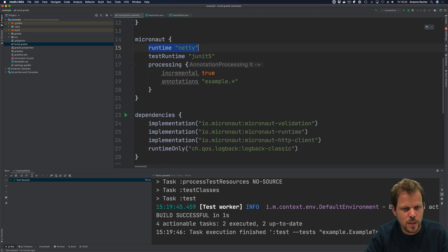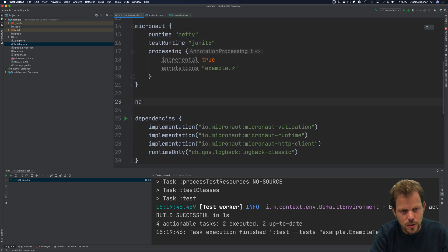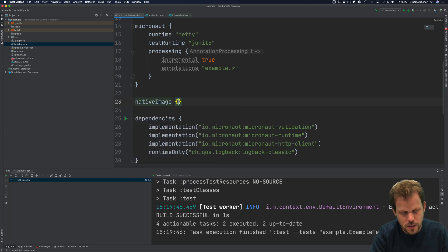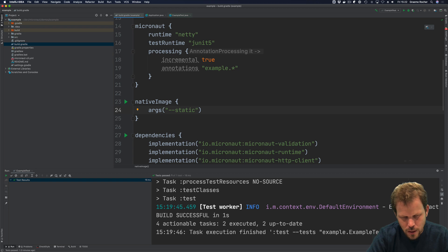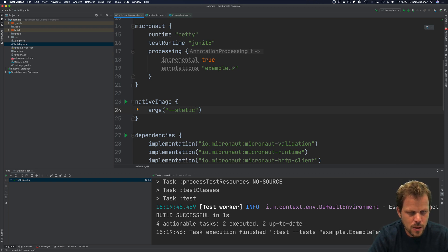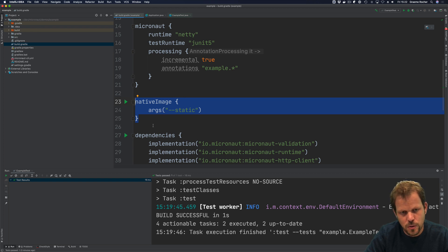If you want to customize the native image construction, you can do so using the native image task. For example, you can pass additional arguments such as --static, or any other native image arguments to customize the native image generation process. Whatever you set here also applies to the Docker build as well, so you don't have to duplicate things in different places.